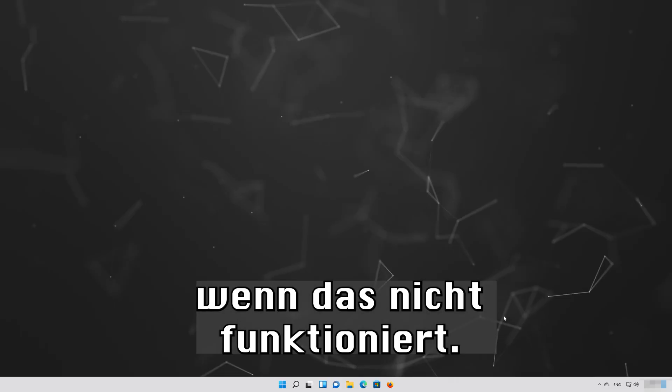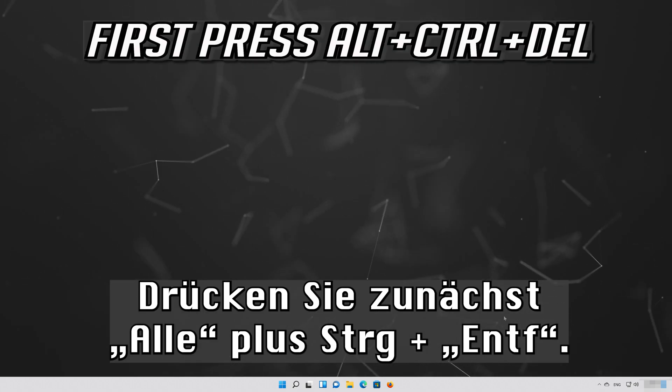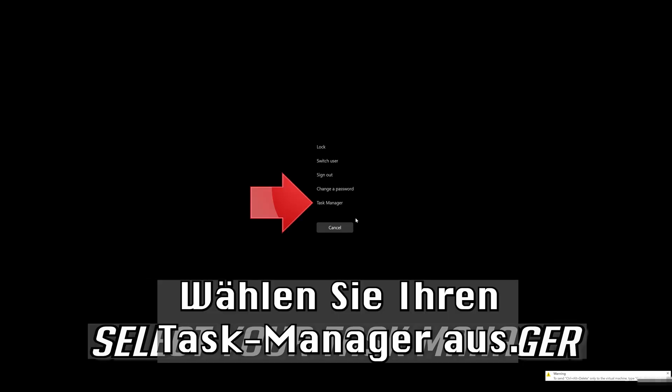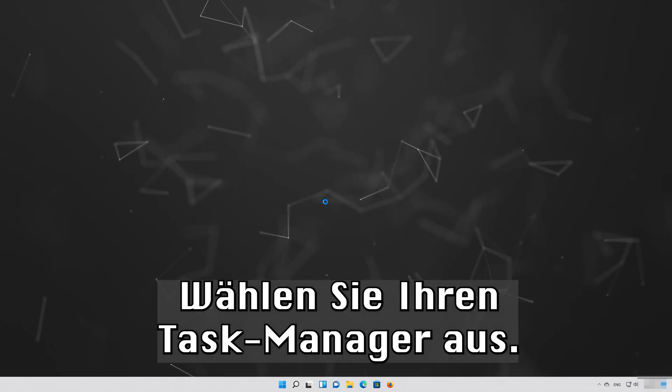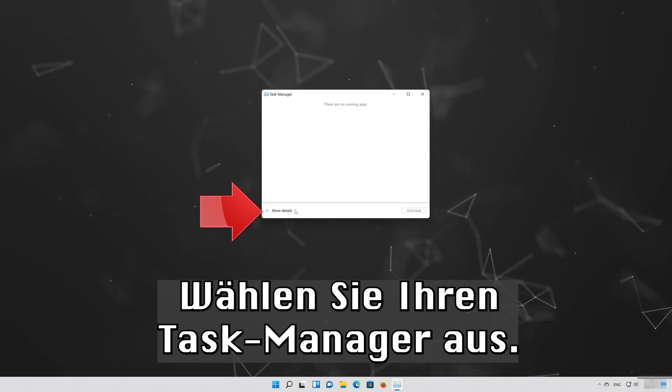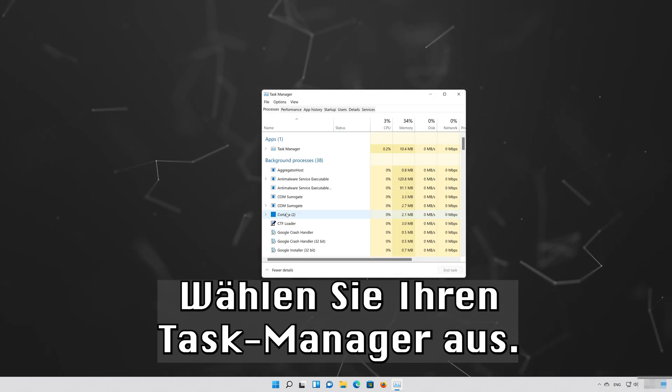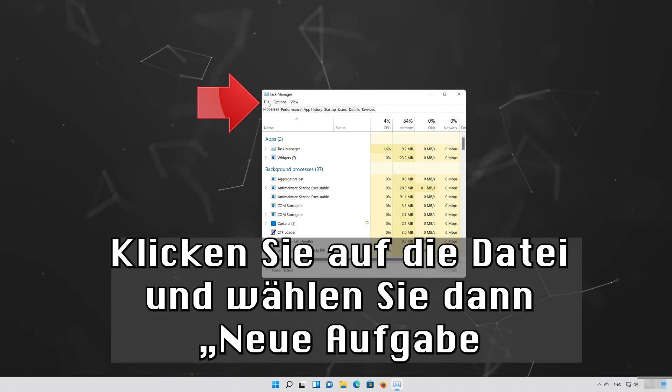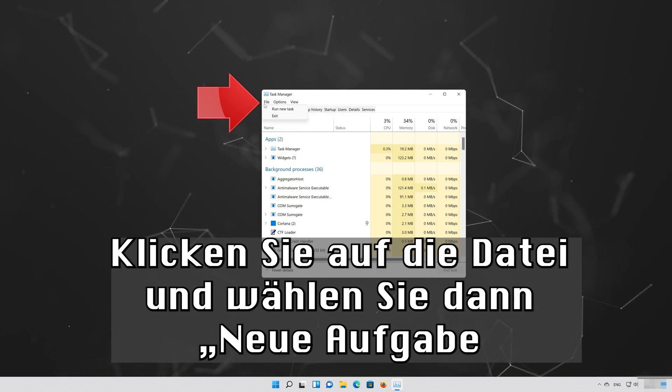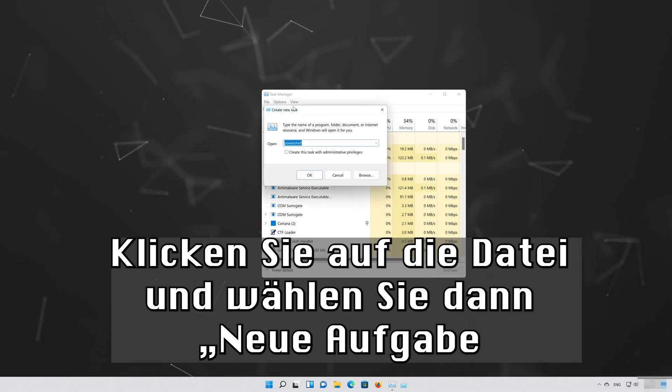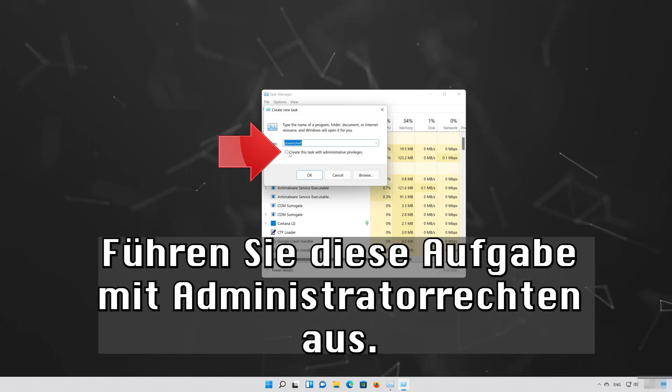If that didn't work, first press Alt plus Control plus Delete. Select your Task Manager. Click on File then select Run New Task. Select Run this Task with Administrative Privileges.